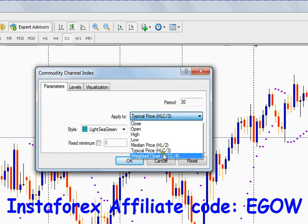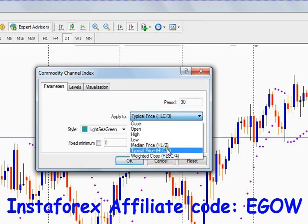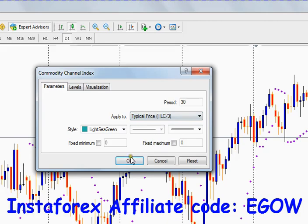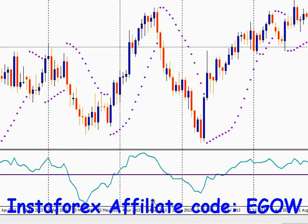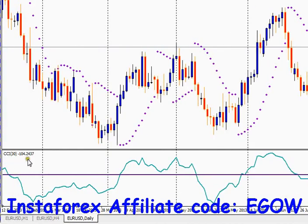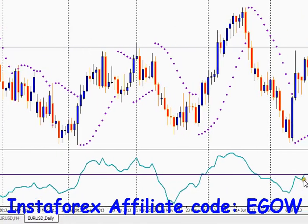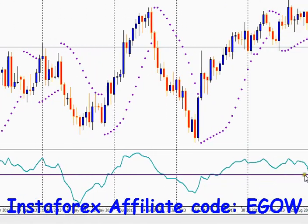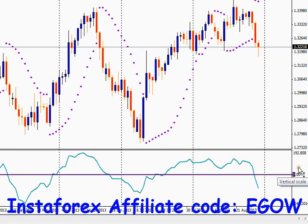There is also median price which is high plus low divided by two, typical price which is high plus low plus close divided by three, and weighted close which is high plus low plus close plus close divided by four. In this example we'll be using typical price — select that and click OK. Now you can see the CCI with period 30 indicator has appeared on the chart.